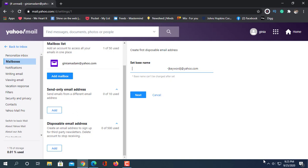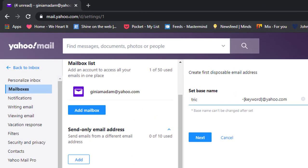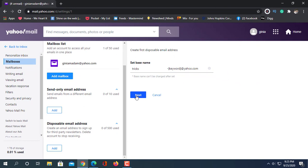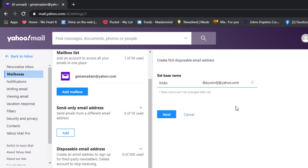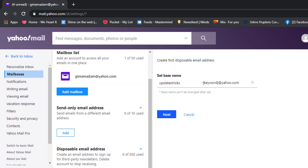Here I type a name — this name will show in the anonymous email instead of my original email address. This name must be unique. Here type the sending name and write a description.